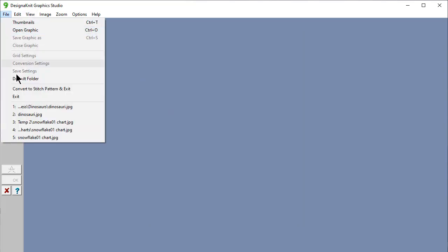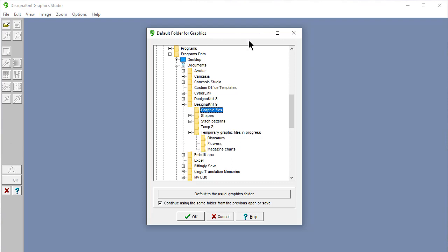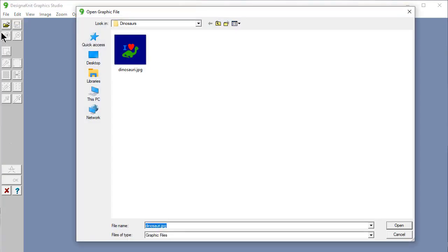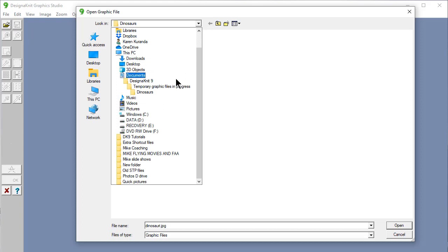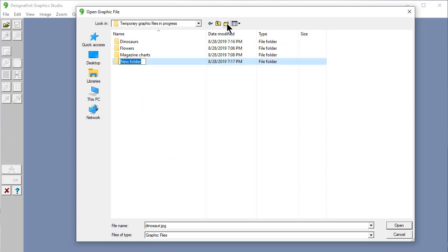If you are setting your default folder and you want to make another folder here under this temporary graphic files, you can't really do it in this section here. What you can do is cancel out of this for a minute, without having to fuss around learning a lot of stuff on your computer. Open up a graphic file. Go back up to your temporary graphic files in progress. Make a new folder. And we'll call this one children. And cancel this.